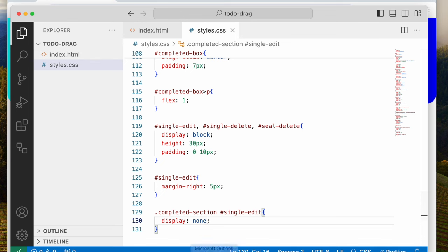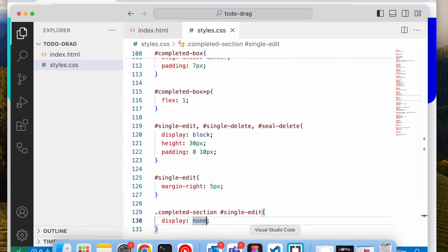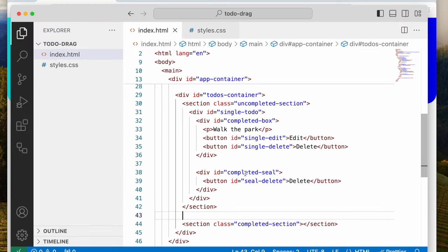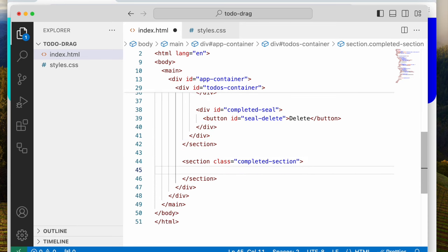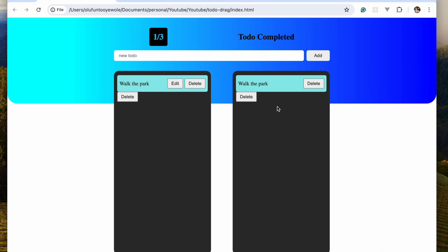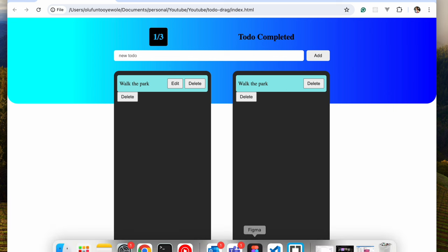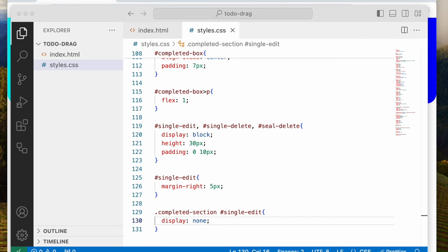Let me copy the single to-do and place it in the completed section so you can see what I mean. You can see here the edit button is showing, but here in the completed section the edit button isn't showing — because there is the class 'completed-section' here, so once it sees that class, it says display none.